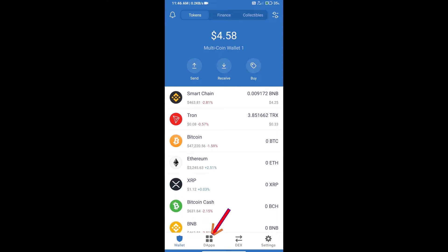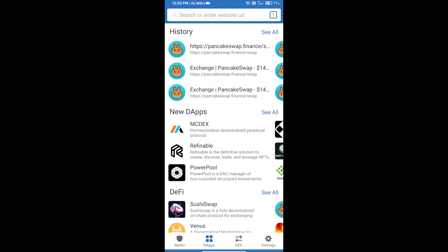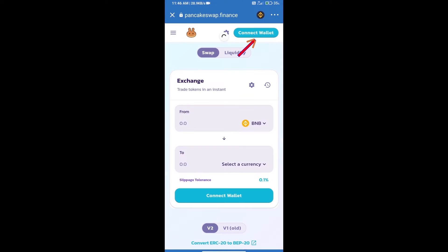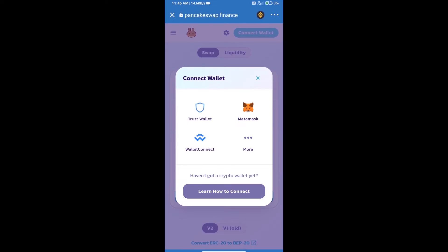Click on dApps and open PancakeSwap Exchange. We will click on Connect Wallet and our wallet is Trust Wallet. Click on Trust Wallet.